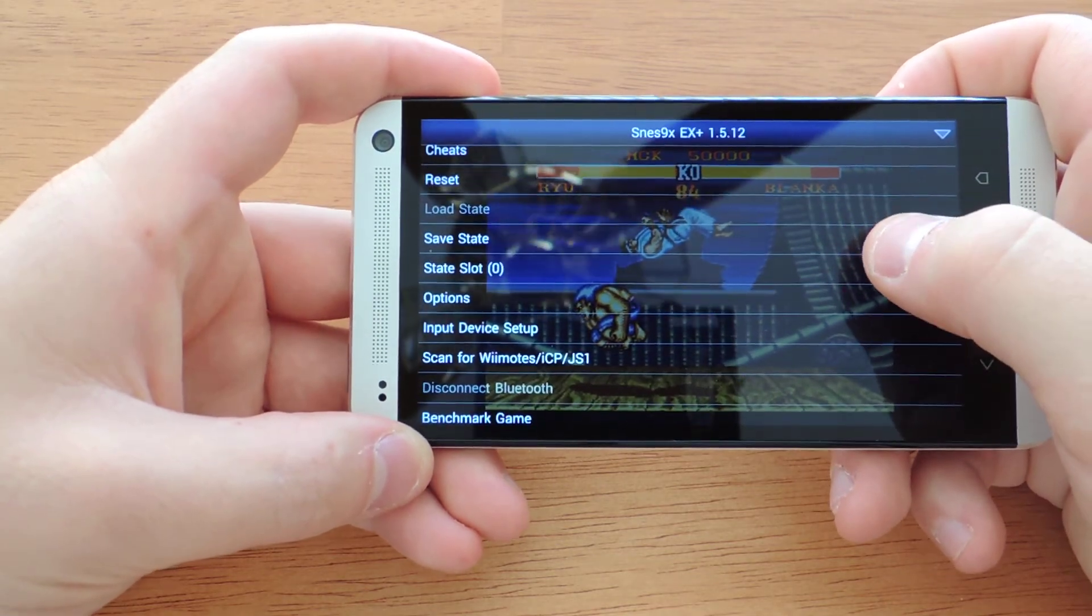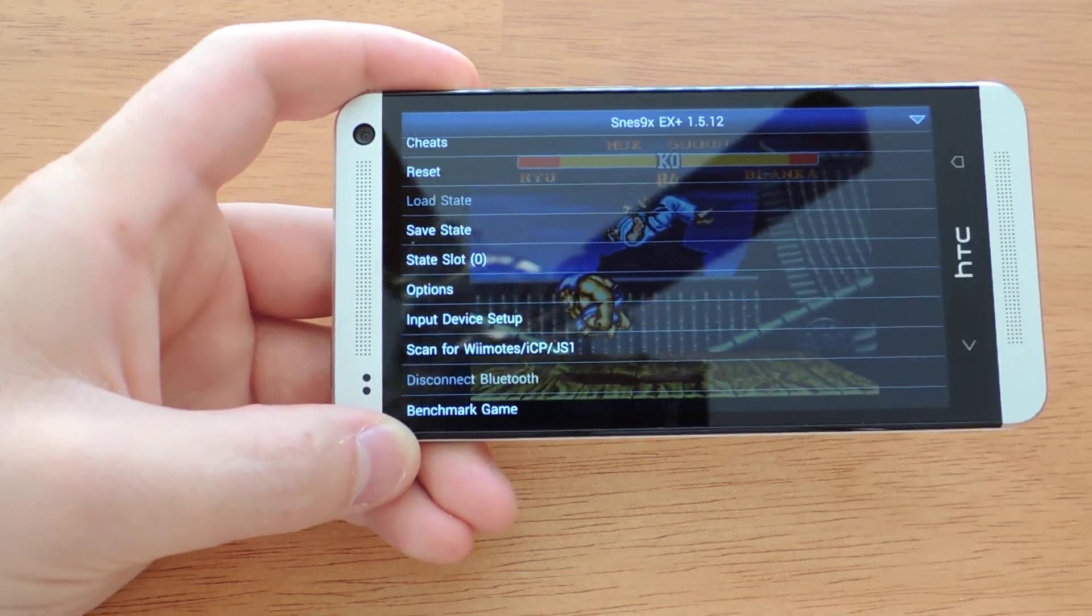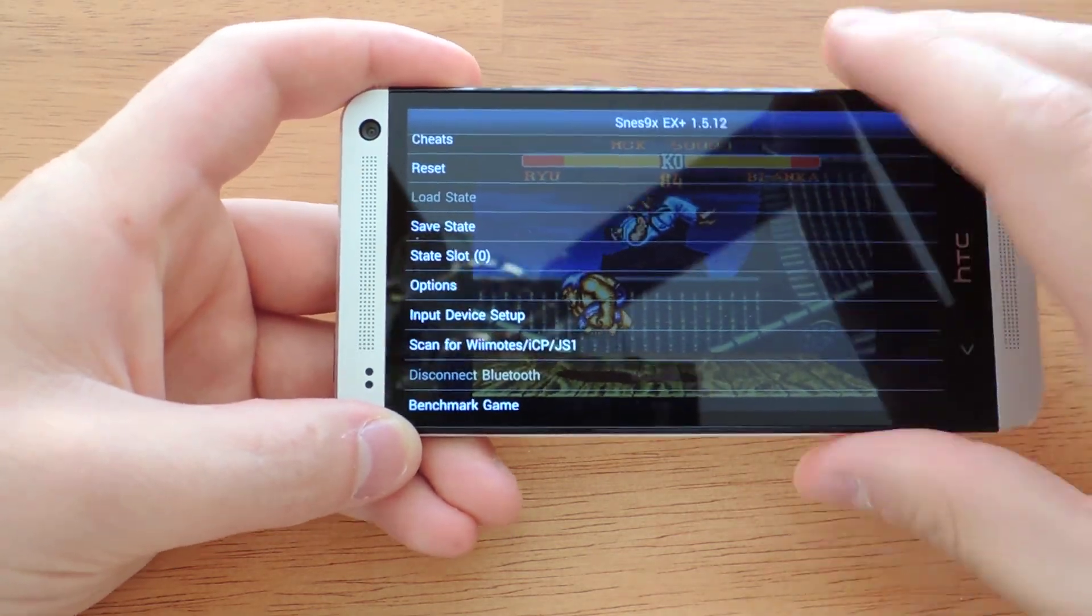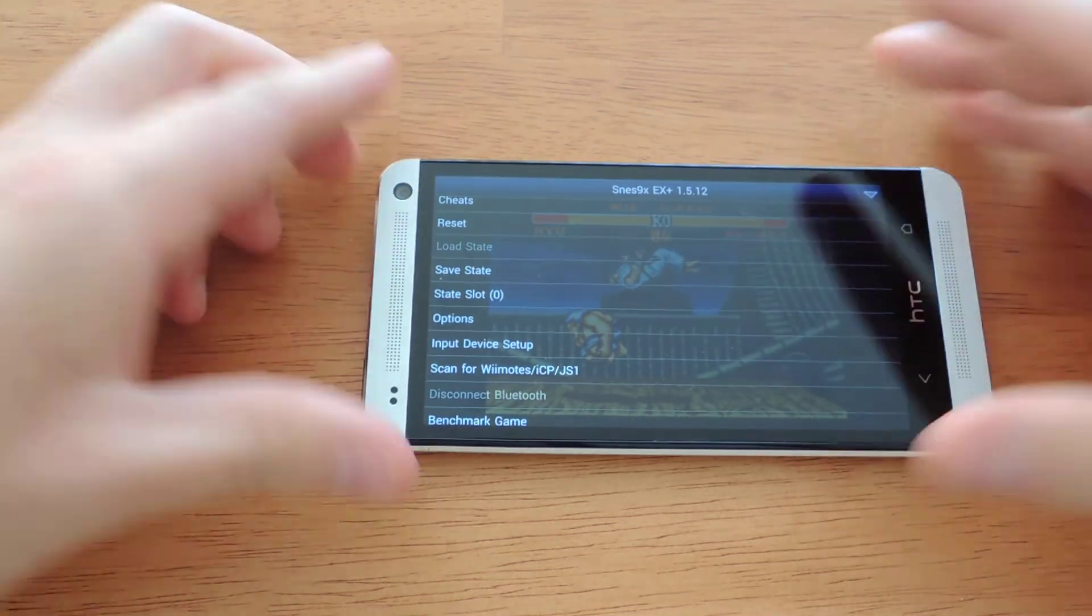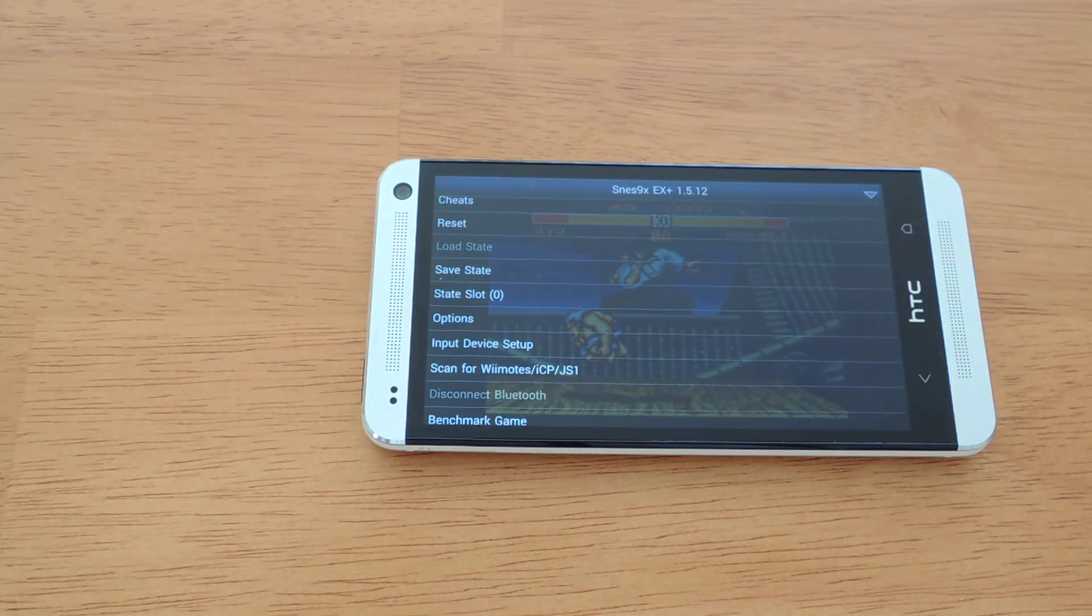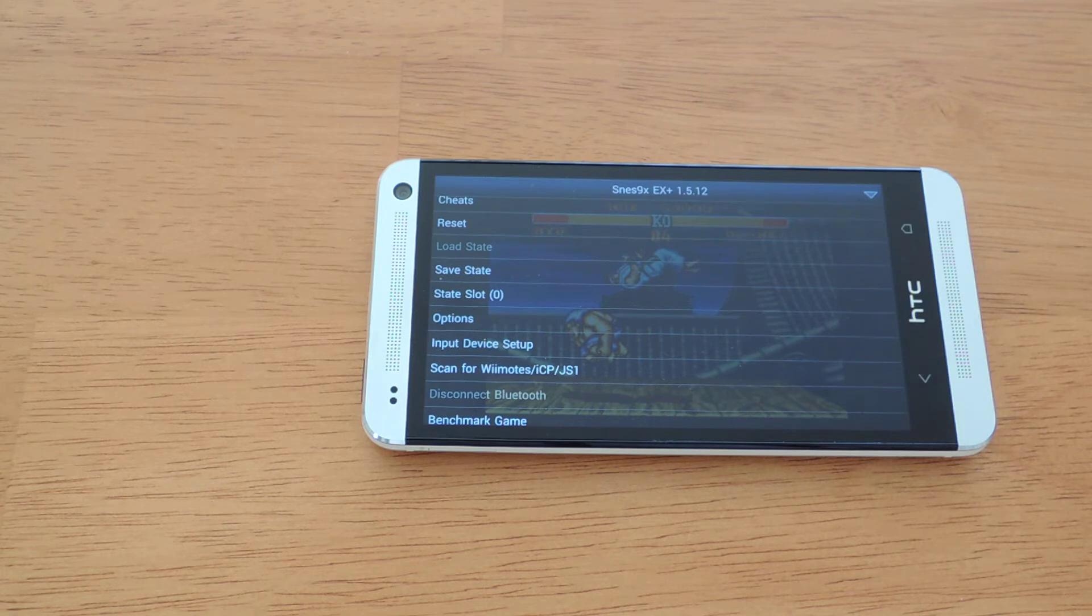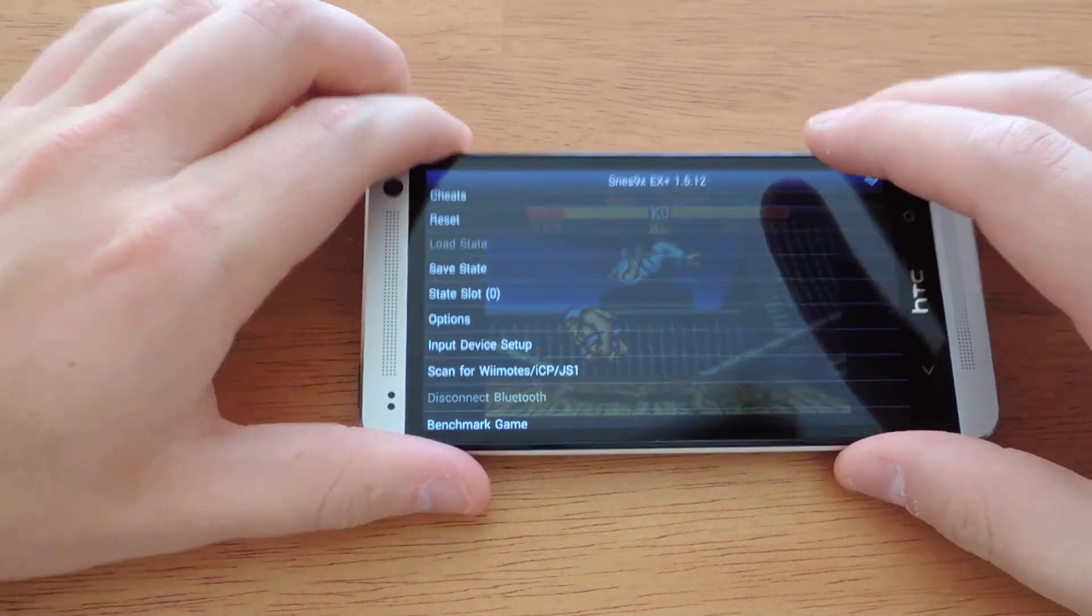What that feature is, is that you can save a particular part of the game, say you can't beat a portion of the game and you keep dying. And that way you can just load it really quick and you'll be back to where you were. It's a nice feature.